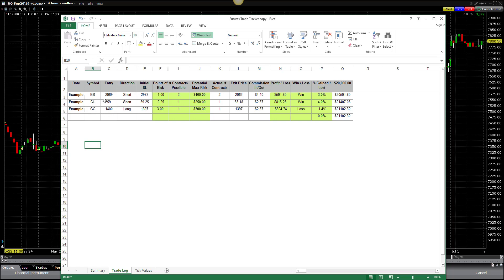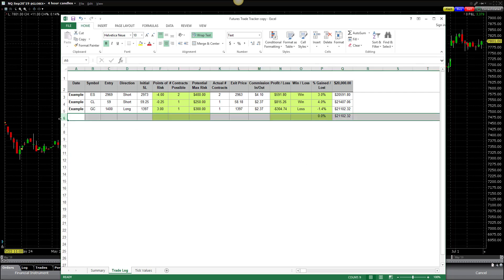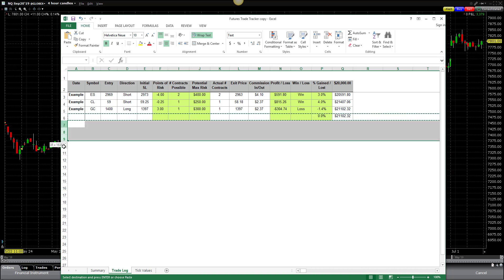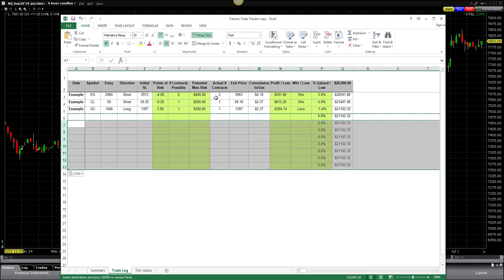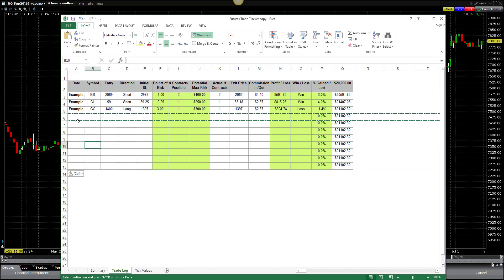Then it populates the rest of this for me to tell me that on that trade, I would have had a profit of about $591. It was a win and it would have been a gain on my account of 3%. In order to add fields, all you would do is grab this blank field down here at the bottom, do a control and C to copy it, and then you can just paste in however many different lines you'd like to have right down below it. When you enter your date, it is set up to be entered as month, day, year.